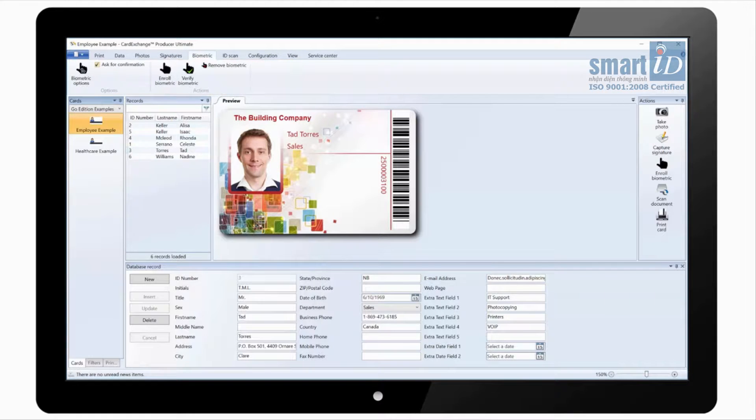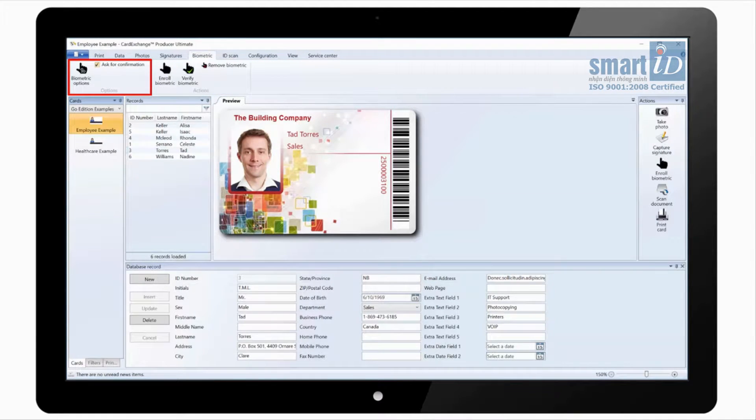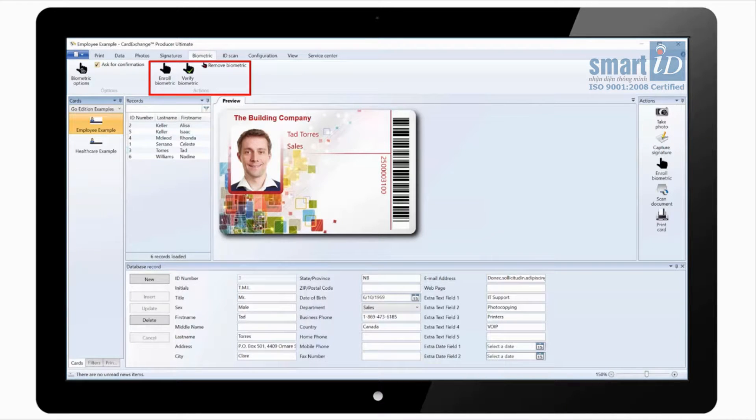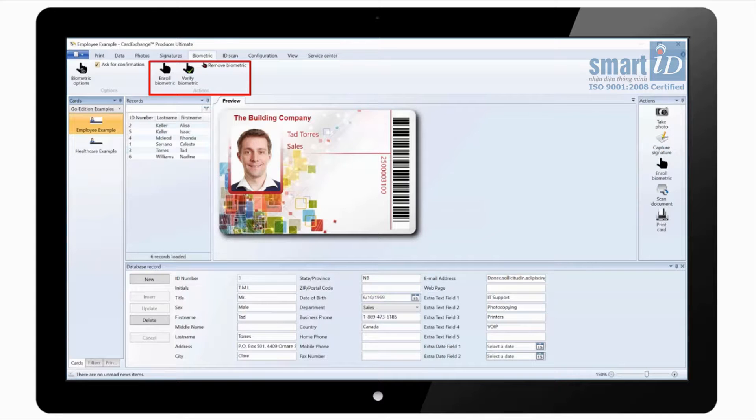Under the biometric tab we have biometric options where we can select the reader. We can click on enroll biometric to scan a new fingerprint. And we can also click on verify to scan the fingerprint and show the photo from that record.